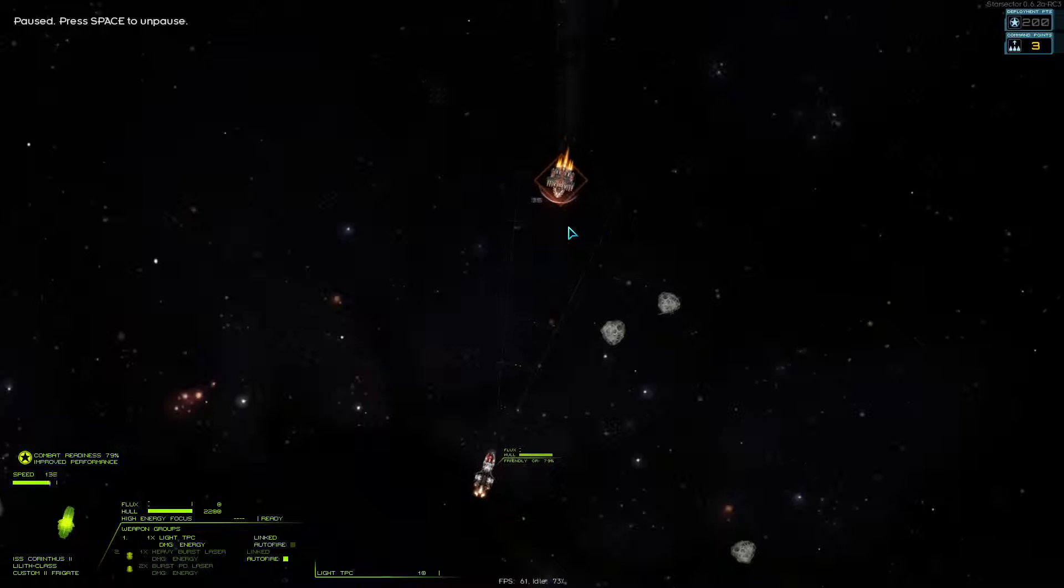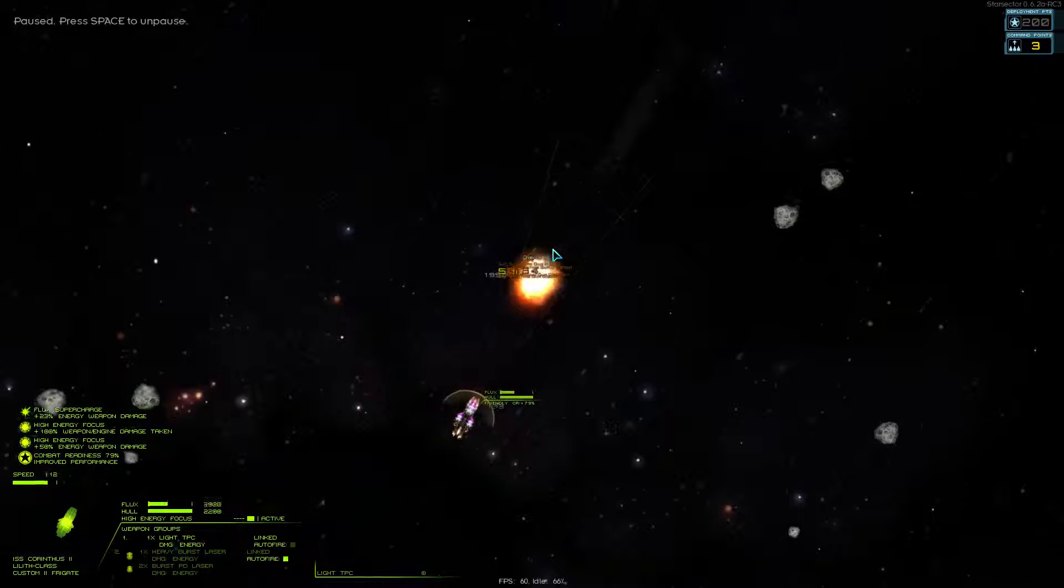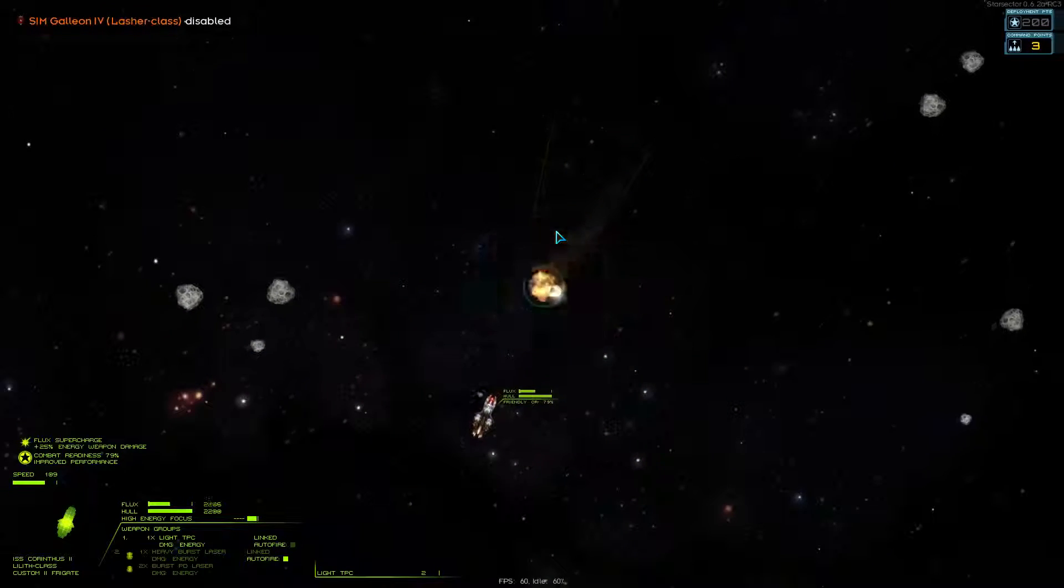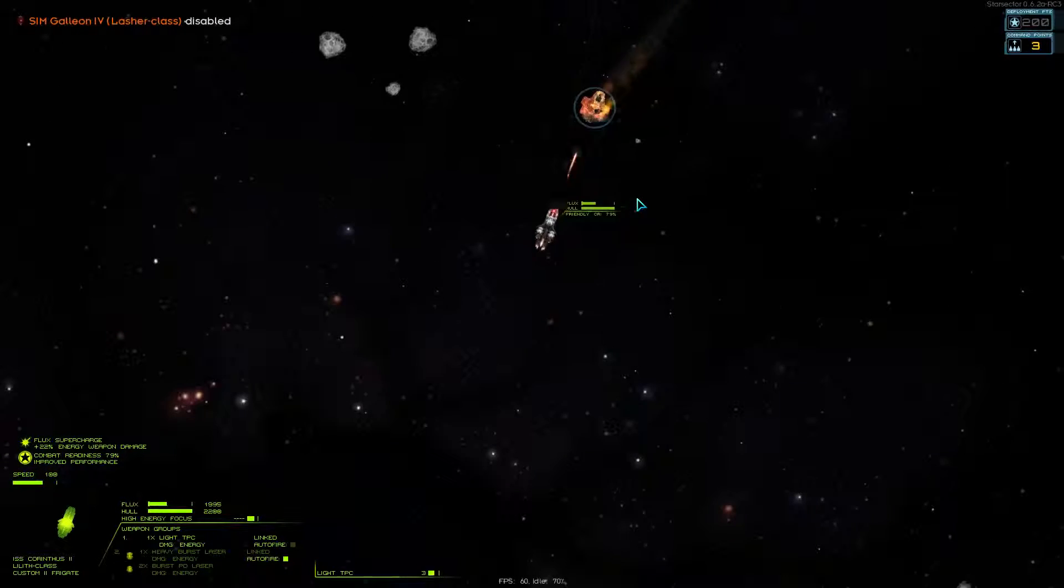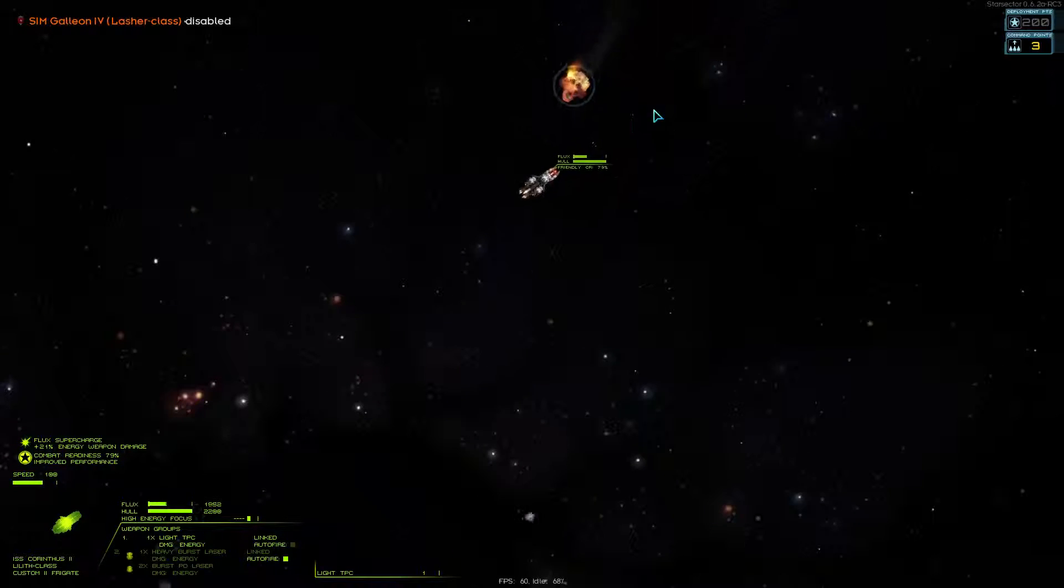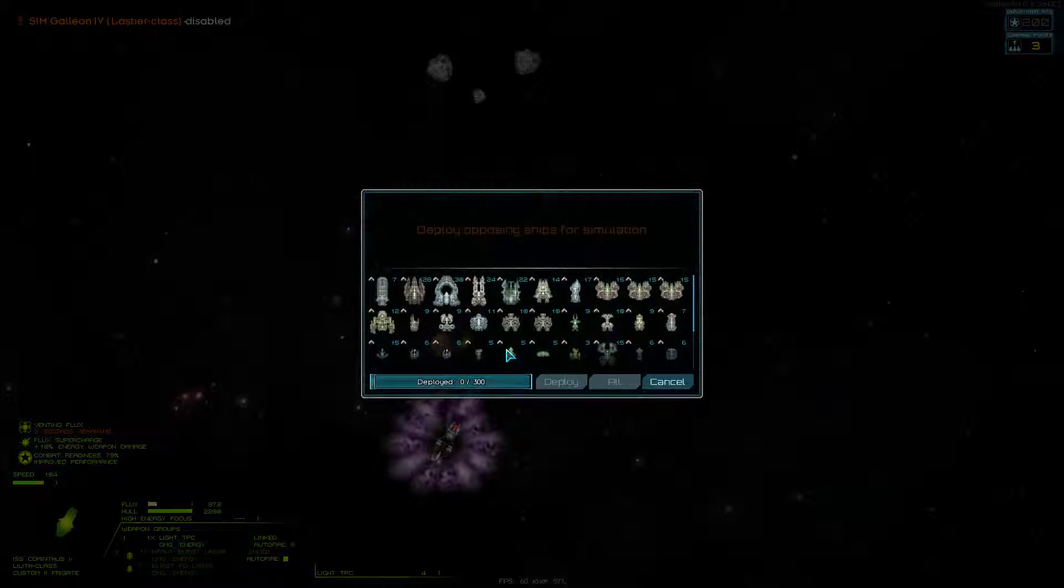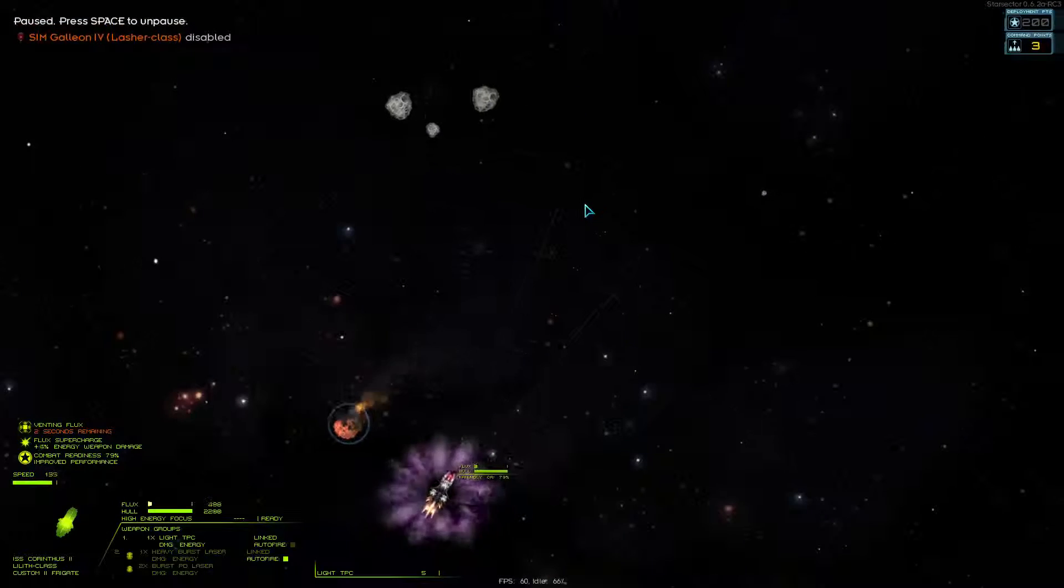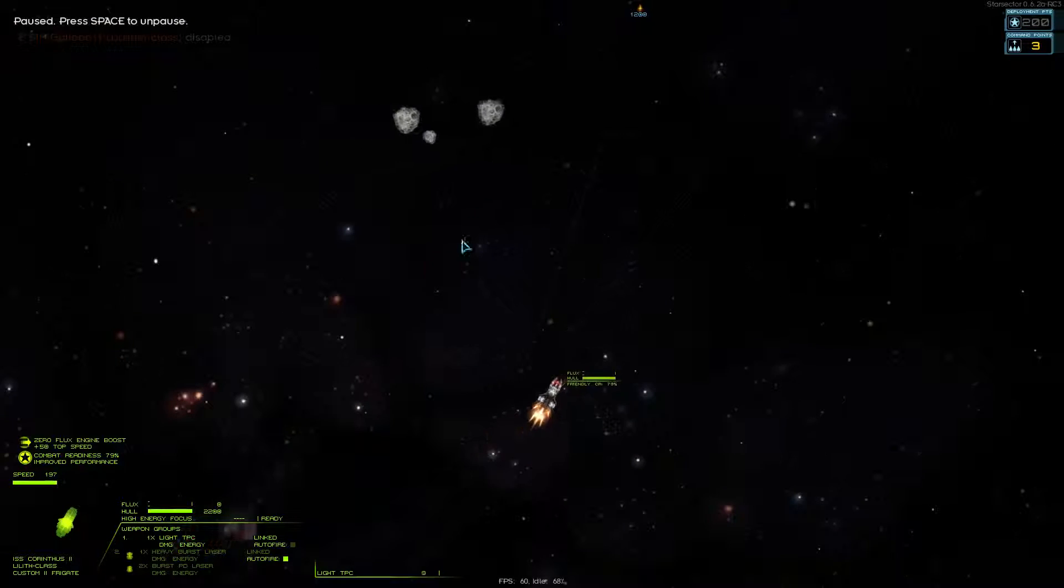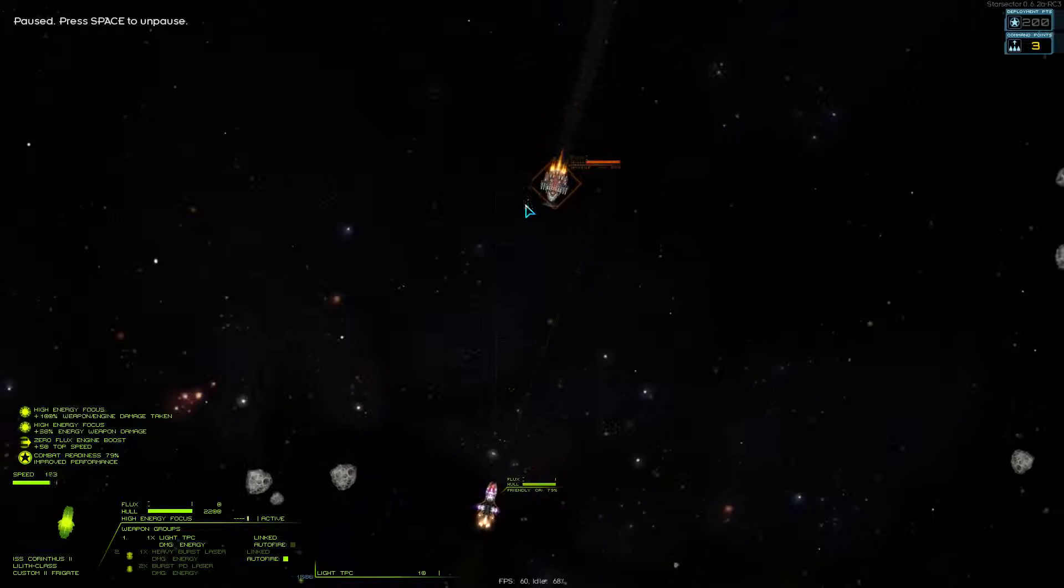So this is my Thermal Pulse Cannon. Just a very strong tool. You can see, once the ammo runs out there, it takes a little bit longer to fire. You can build up to ten charges. And when you combine it with a high energy focus, it is an extremely effective weapon.